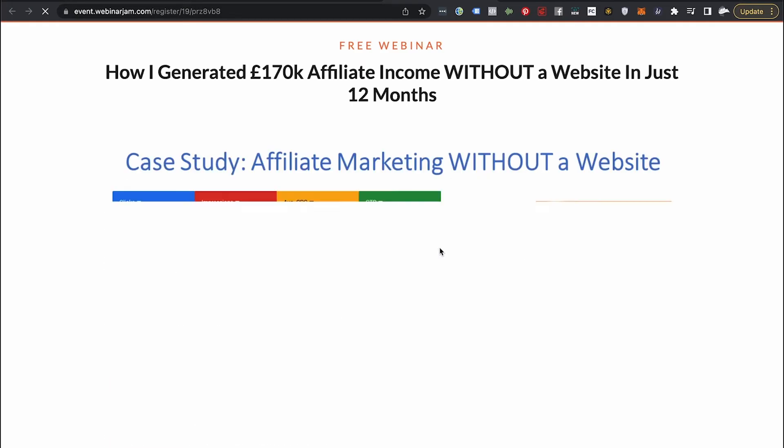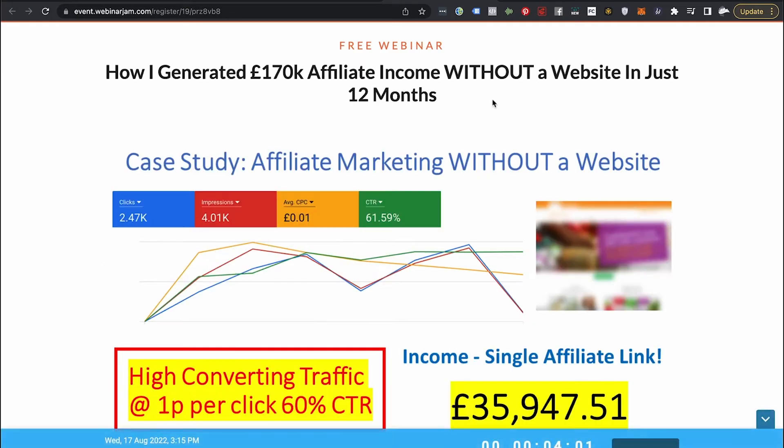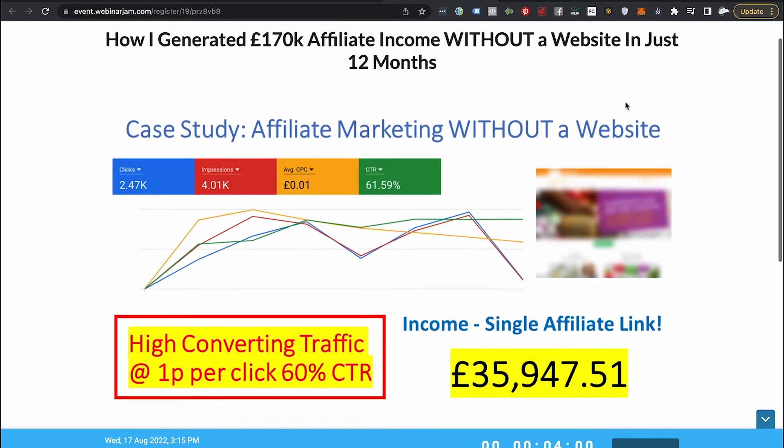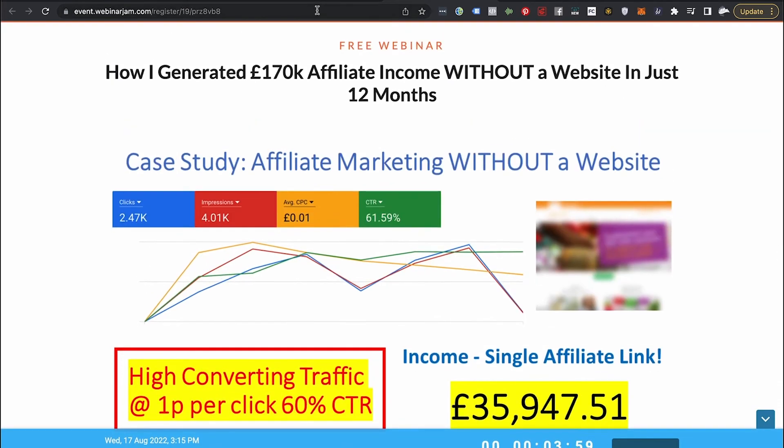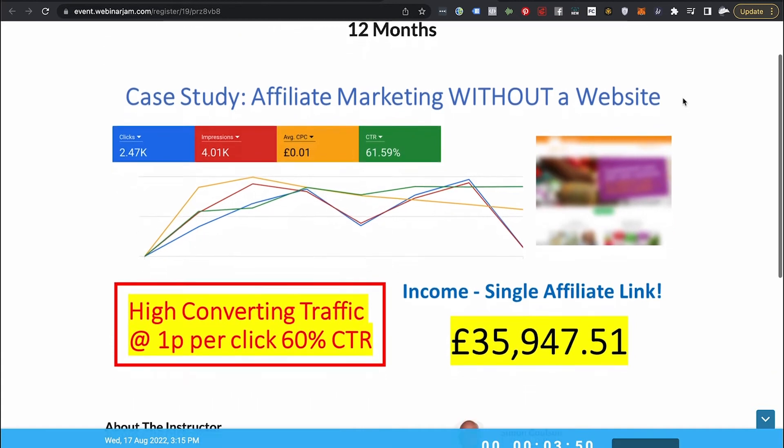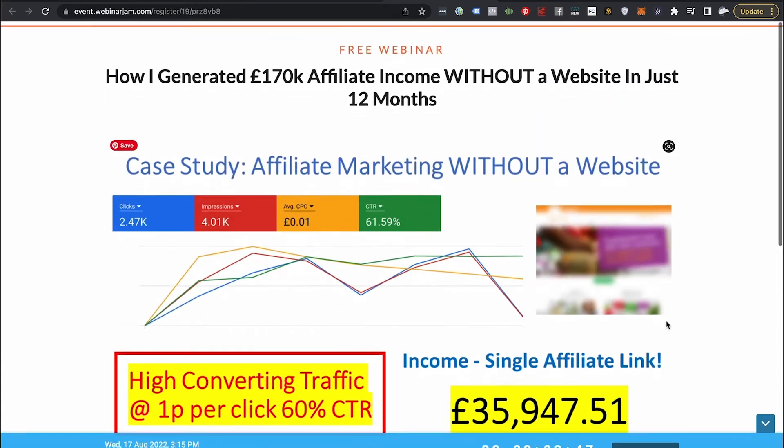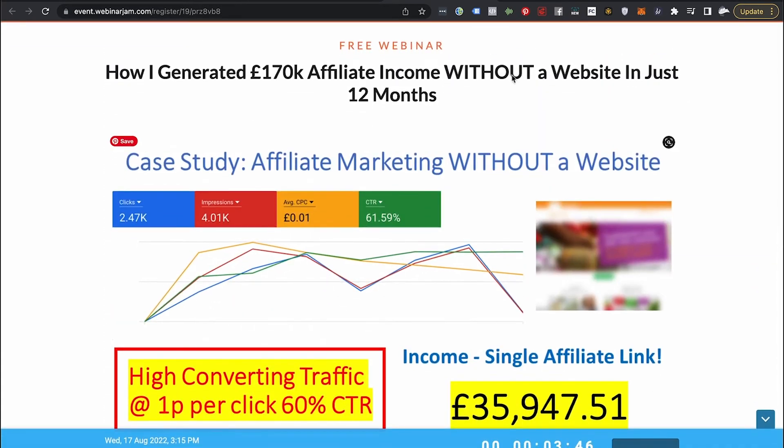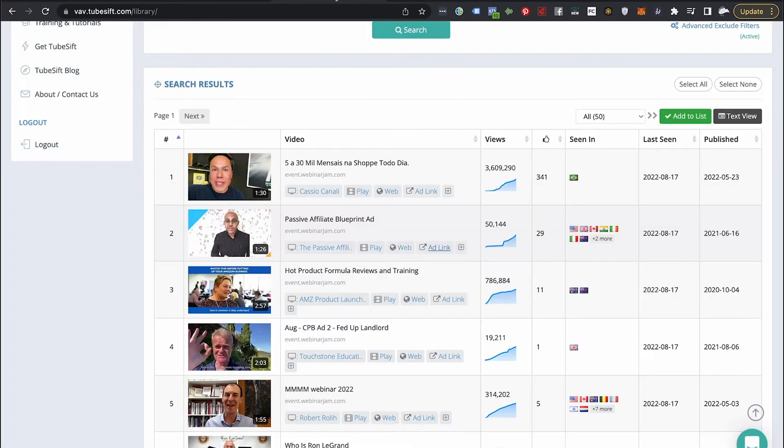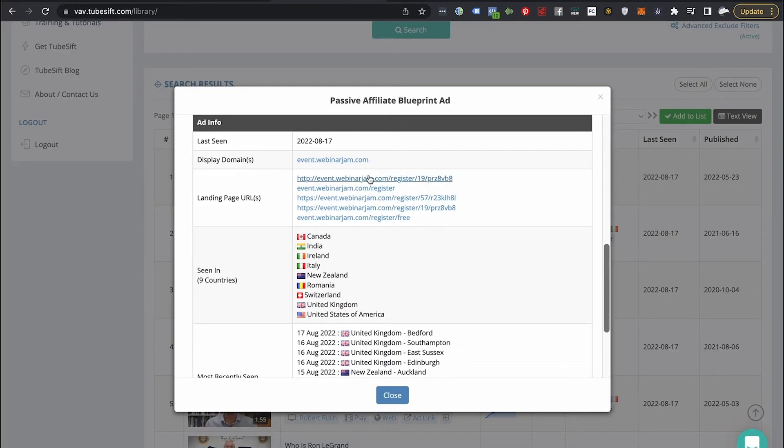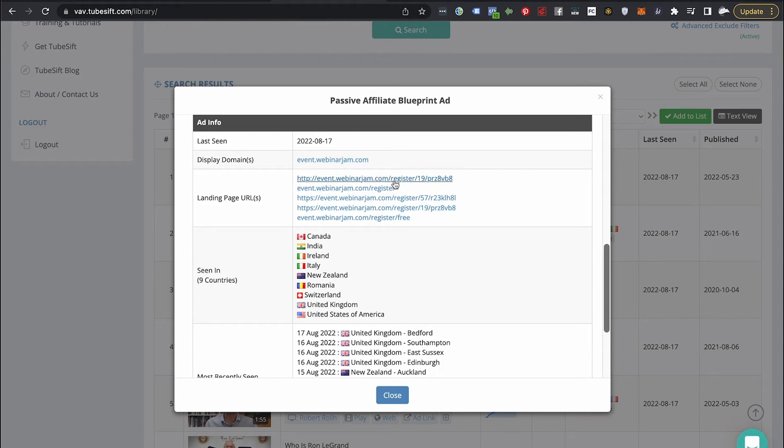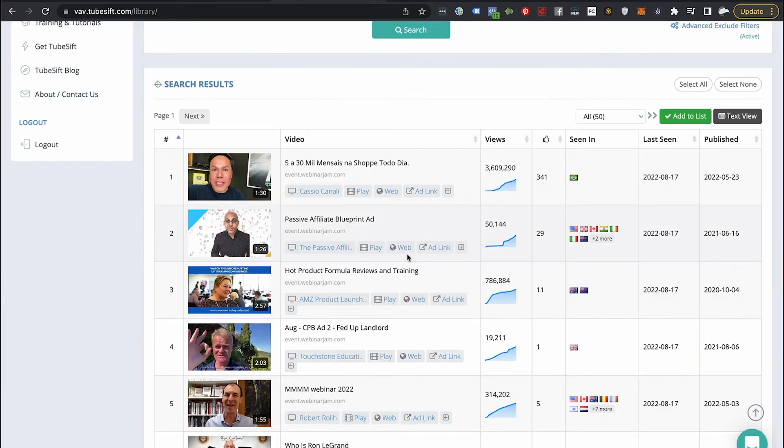We can click the ad link button. We can see exactly where he's pushing traffic to. So you can see how I generated 170,000 euros, pounds, whatever, affiliate income without a website in just 12 months. Here's a case study. You can see exactly what he's doing. Here's how you register. Obviously, he's running a just-in-time webinar, all that good stuff. So I can click this plus button, and I can see, oh look. He actually had a bunch of different split tests as well. So you can check out all the different split tests.